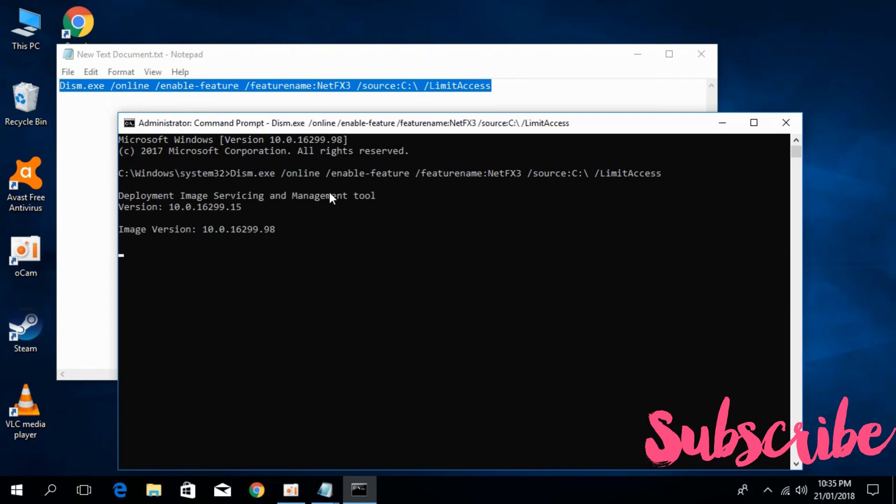It will take some time to fix the error. You can see the progress. It is enabling some features and fixing the error that you are facing.